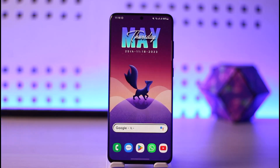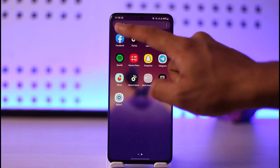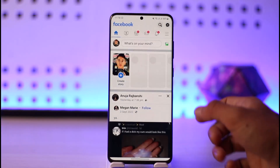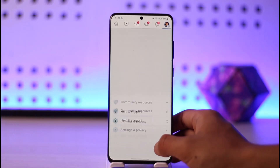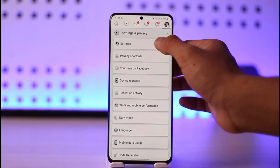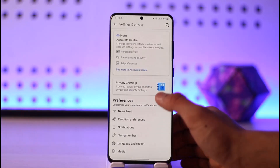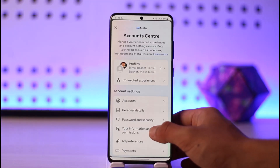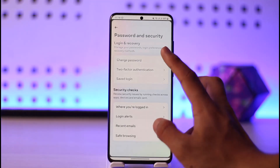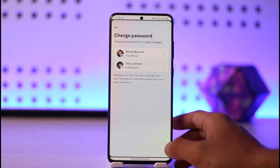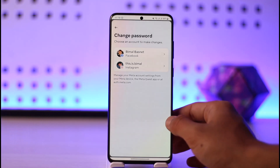The first thing you can do is change your password. Open up Facebook, tap the three lines icon, go into Settings, then Settings again. You'll be able to see Account Center — tap on Account Center, go to Password and Security, tap on Change Password, and you should be able to change your Facebook account's password there.